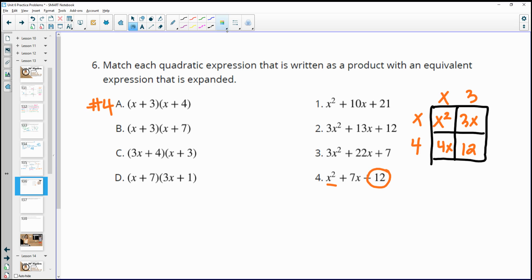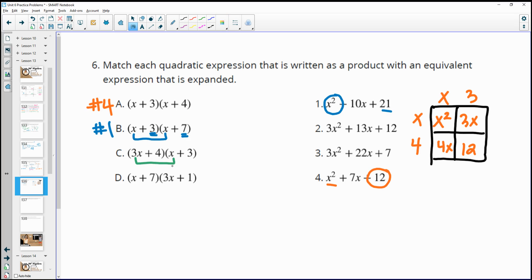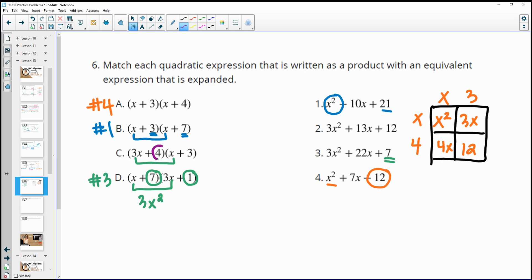For part b, it gives x squared as the leading term, and there's only one x squared option left — number 1. The last terms 3 times 7 also give 21, confirming it. Parts c and d both produce 3x squared from their first terms. Looking at the last terms: for part d, 7 times 1 gives 7, matching equation number 3. For part c, 4 times 3 gives 12, matching equation number 2.